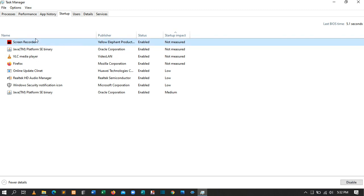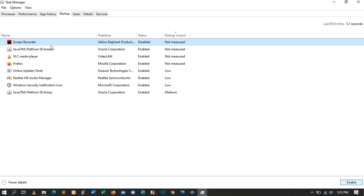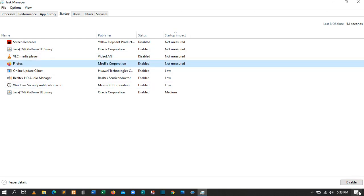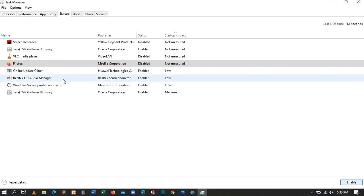For example, select the first one — screen recorder — I don't need this one, then click Disable. Also VLC — I don't need that one to start each time — click Disable. Keep disabling each program you don't need at startup. You can disable all of them, but for Windows Security notification icon, please do not disable that one.